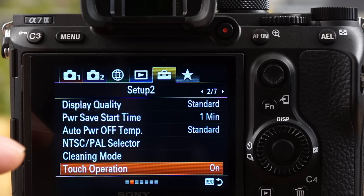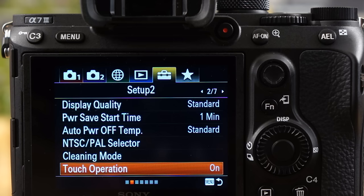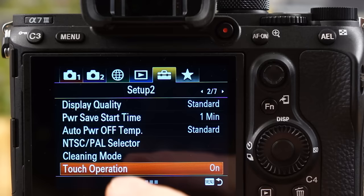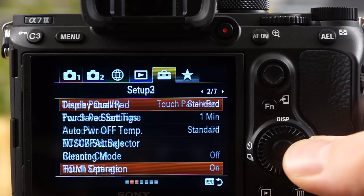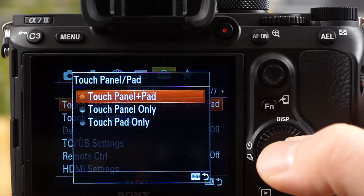First thing you got to do is enable the touch operation. So that's in here on the A7 III. It's in setup 2, and you just got to go to touch operation and turn that on. I have it on. And then if you go to the next page, you have a bunch of other features. I just want to go over those really quick. It's not going to take long.